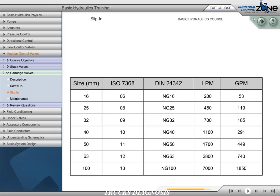In accordance with ISO 7368 or DIN 24324, slip-in cartridge valve configurations are rated by size in millimeters. This table shows valves for slip-in cartridges ranging in size from 16 millimeters to 100 millimeters. Each valve has a nominal flow rating measured as flow through the valve at a pressure drop of 72 PSI. For example, at 72 PSI, a 25 millimeter valve would have a nominal flow rating of 119 gallons per minute.